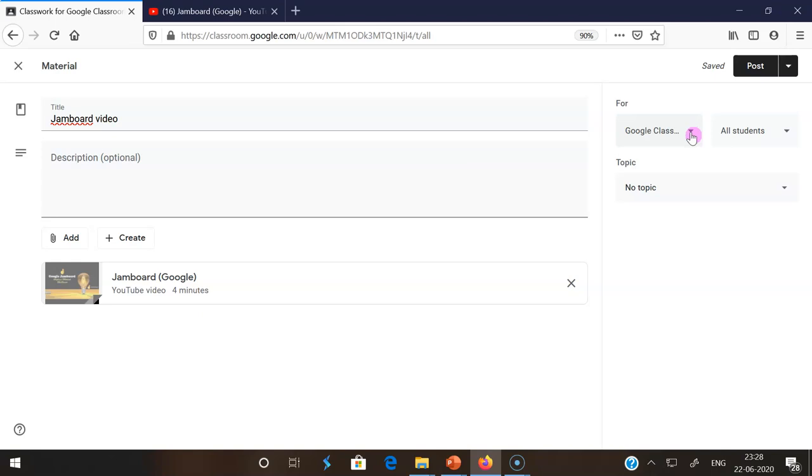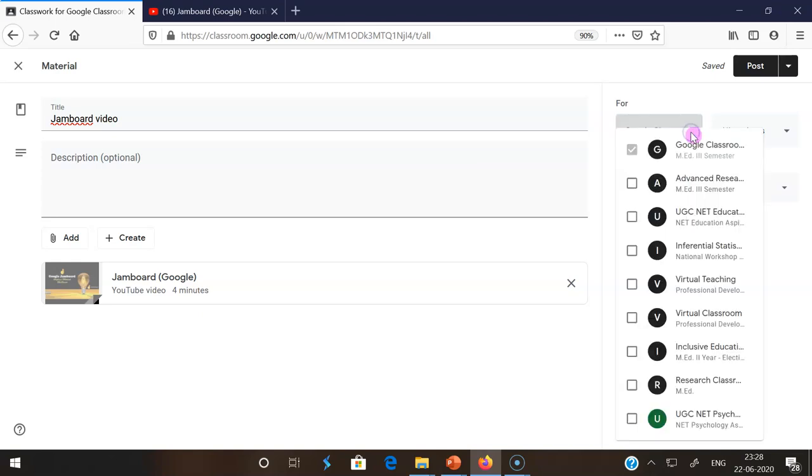If you click, you may find the other classrooms you created previously.